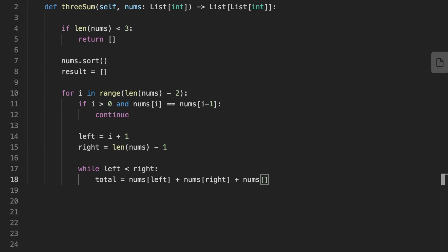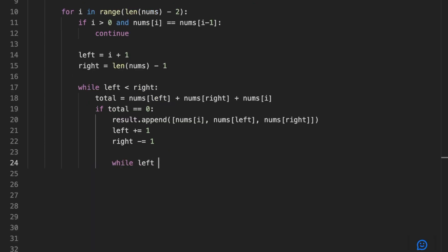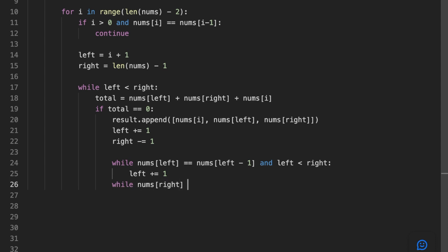If the number at the left pointer plus the number at the right pointer plus the current number equals the target zero, we add the three values — the current number, the left pointer value, and the right pointer value — into the result list. We move the left pointer to the next value and the right pointer to the previous value. After moving the left pointer, we check if the new left value is the same as the previous left value — for example minus one — and if so we skip it to avoid pushing duplicate triplets into the result array. The same check applies for the right pointer.